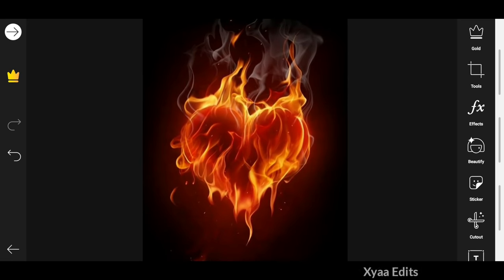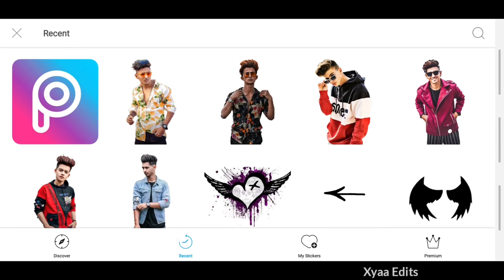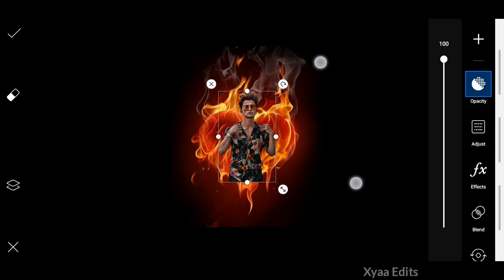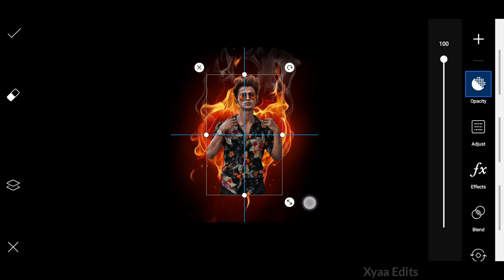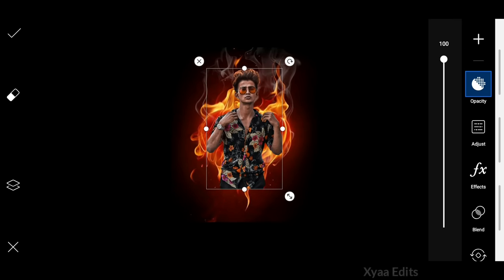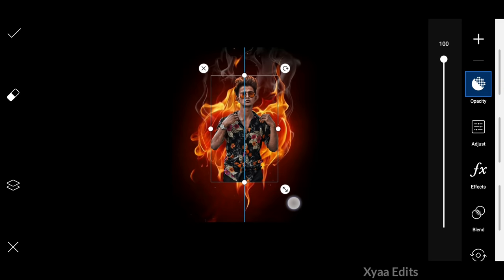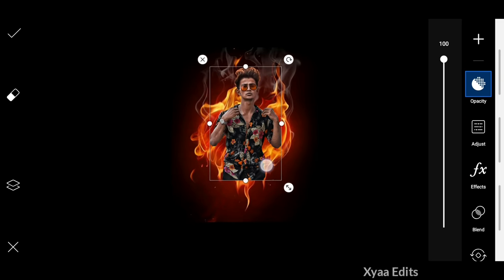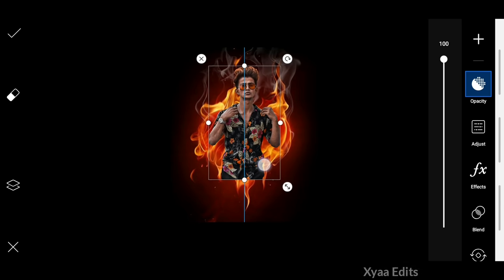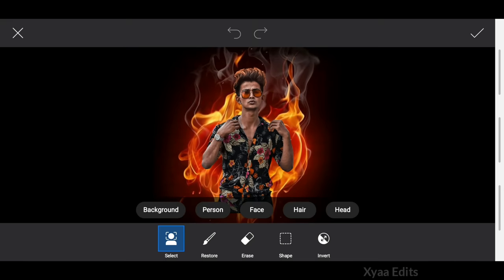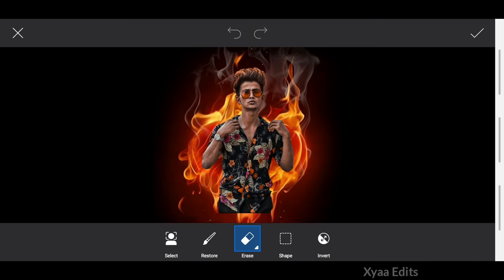Now go to stickers and add your model sticker. Remember, you have to cut your model image before doing this type of tutorial. I already did this because it takes so much time. I already made one video on how to cut the background, so you can check that.